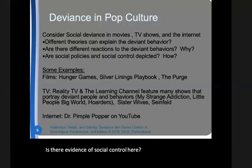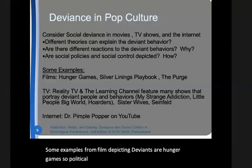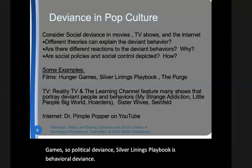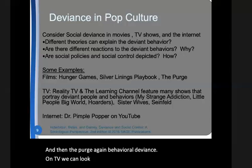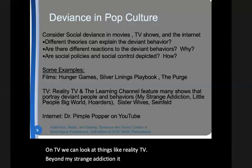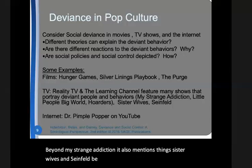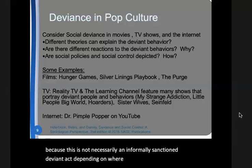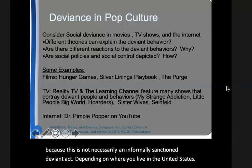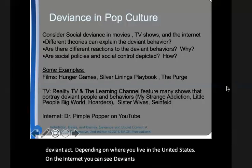Some examples from film depicting deviance are Hunger Games — political deviance — Silver Linings Playbook — behavioral deviance — and The Purge, again behavioral deviance. On TV, we can look at reality TV. Beyond My Strange Addiction, it also mentions things like Sister Wives and Seinfeld. Be careful with Sister Wives, though, because this is not necessarily an informally sanctioned deviant act, depending on where you live in the United States. On the internet, you can see deviance in pop culture in things like Dr. Pimple Popper on YouTube.